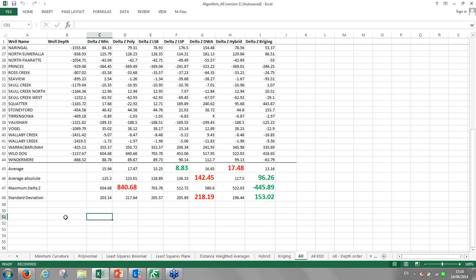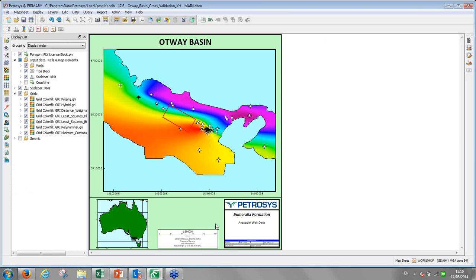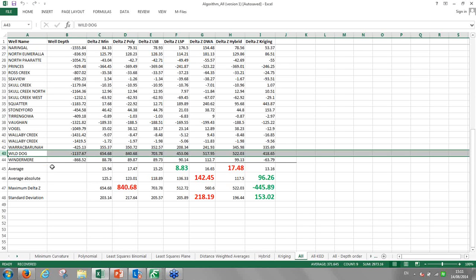I want to analyze a few wells in particular more closely. Looking at the Wild Dog well again — which had the highest delta Z values — the delta Z is consistently high through all gridding algorithms. Kriging gives me a slightly lower value, but it's still quite high. Going back to the map, the Wild Dog well lies at the border of the grid, far away from any well control. So all the algorithms have no means to model the surface well there — they will all extrapolate. This explains why this well has such high errors.